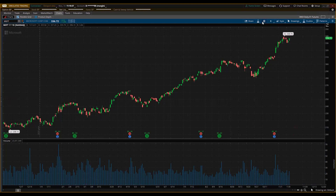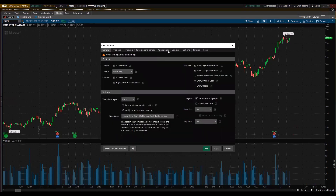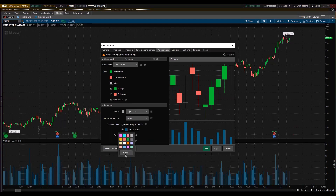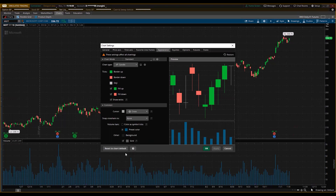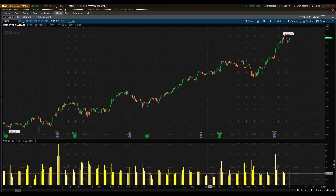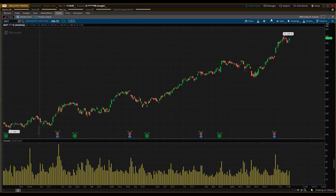Click on the sprocket again to see if there's anything else to change. For the volume, you may want to change the color — click More, select yellow, click Apply. Now the volume bars are yellow.